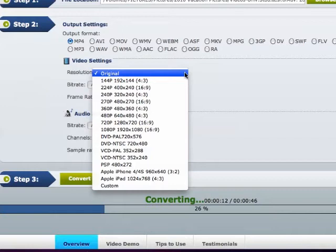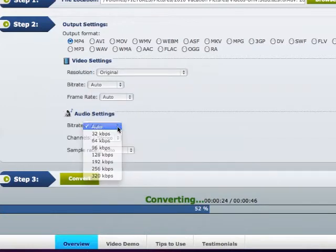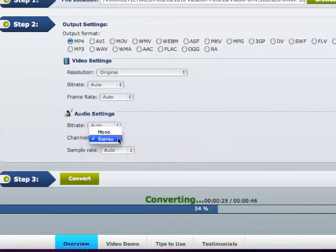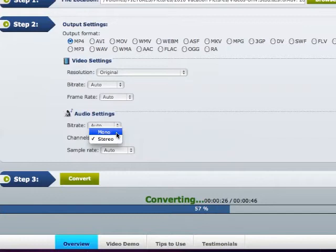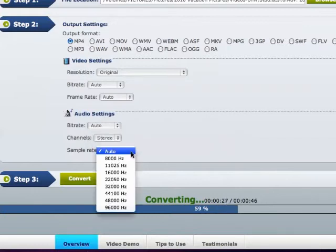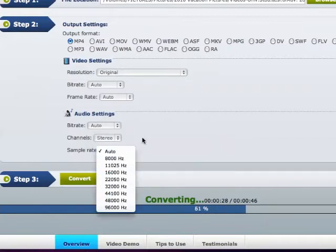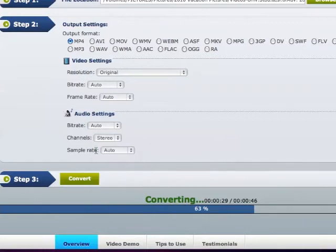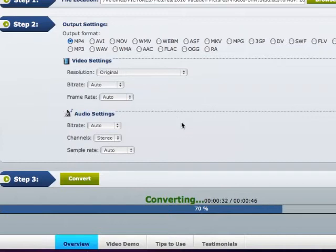And for the audio, you have bitrate again, the channel which is stereo or mono, and the sample rate which goes up to 96,000 Hz. And of course, I left everything standard, but those are all your options for changing anything.